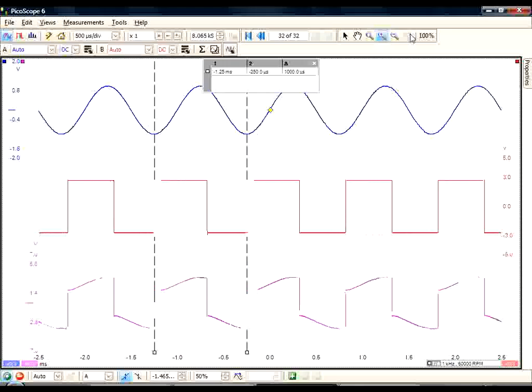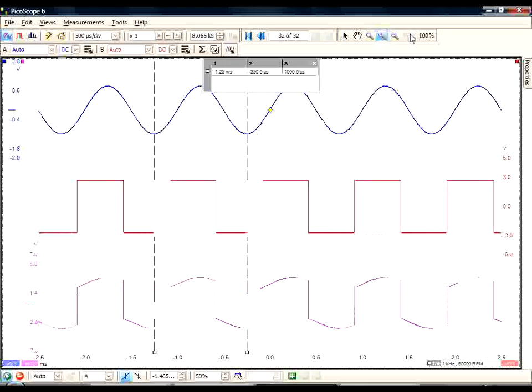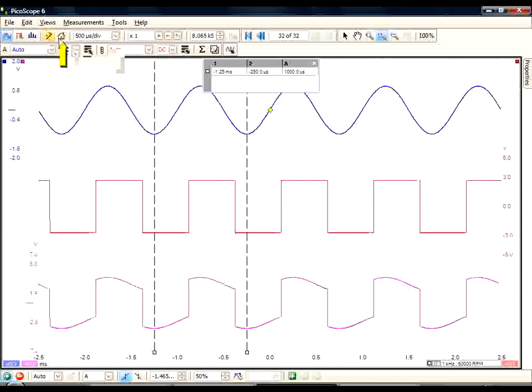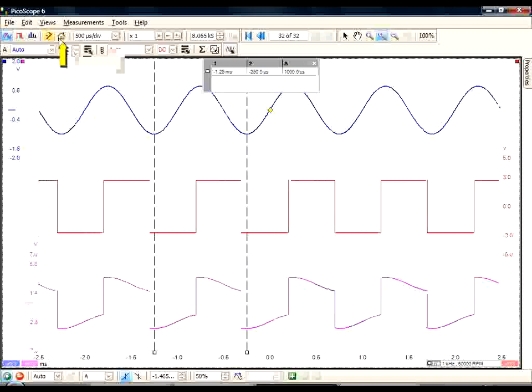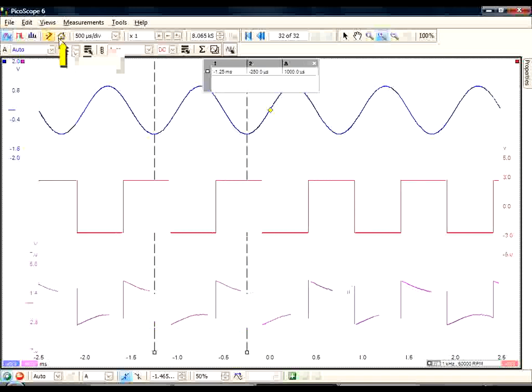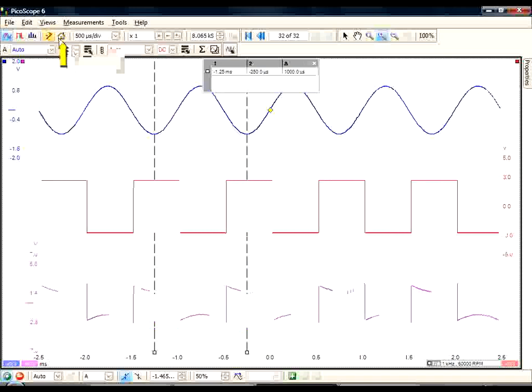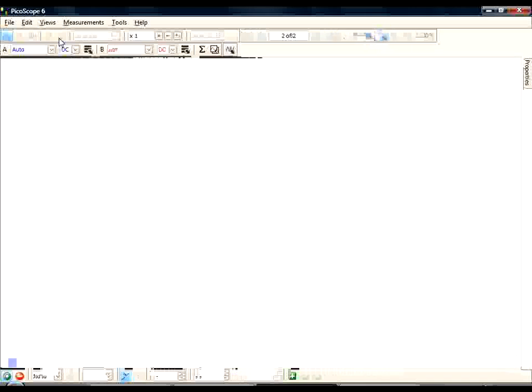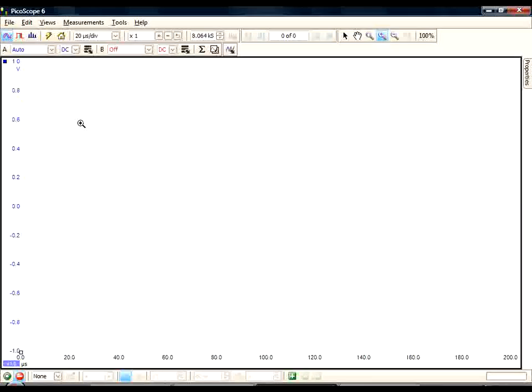The fourth feature I want to demonstrate is the addition of the Home button. This allows us to load the startup settings. So if I click on it, you can see that we've reverted back to our initial status.